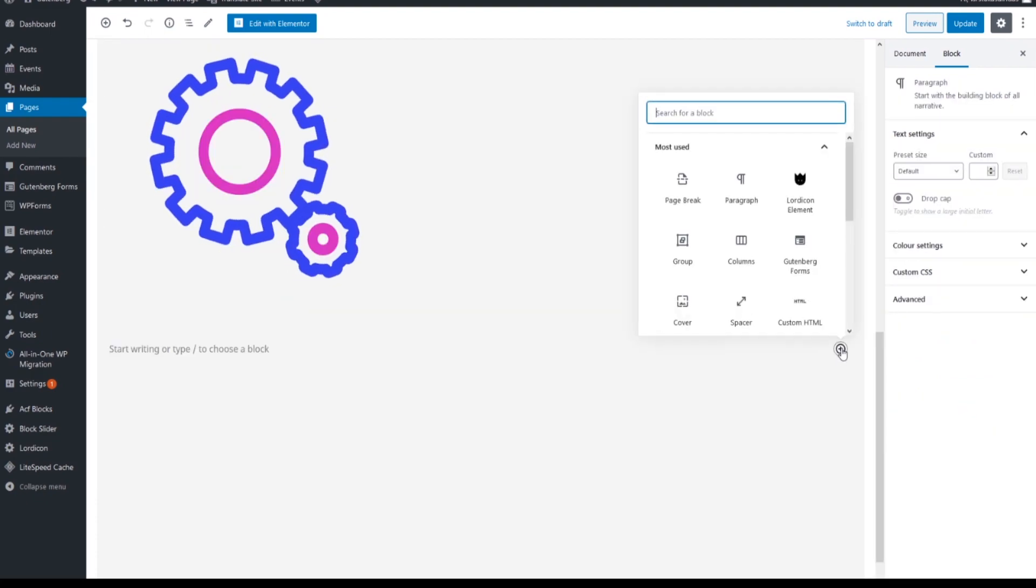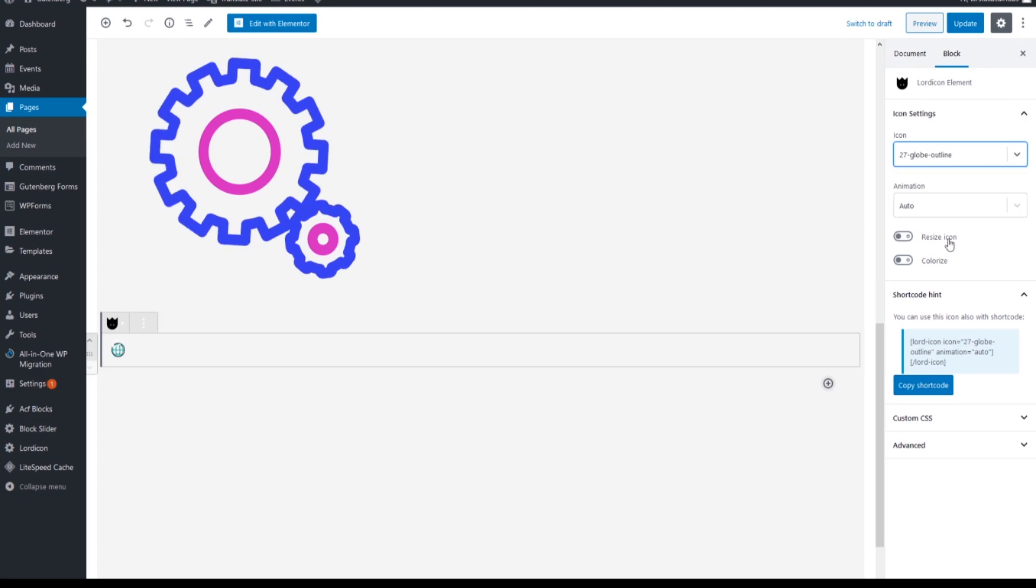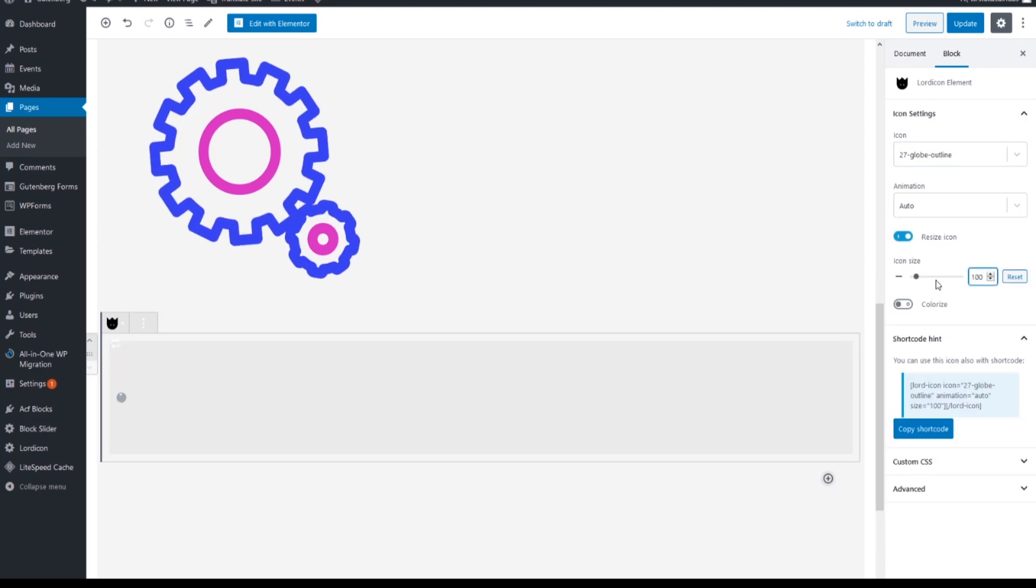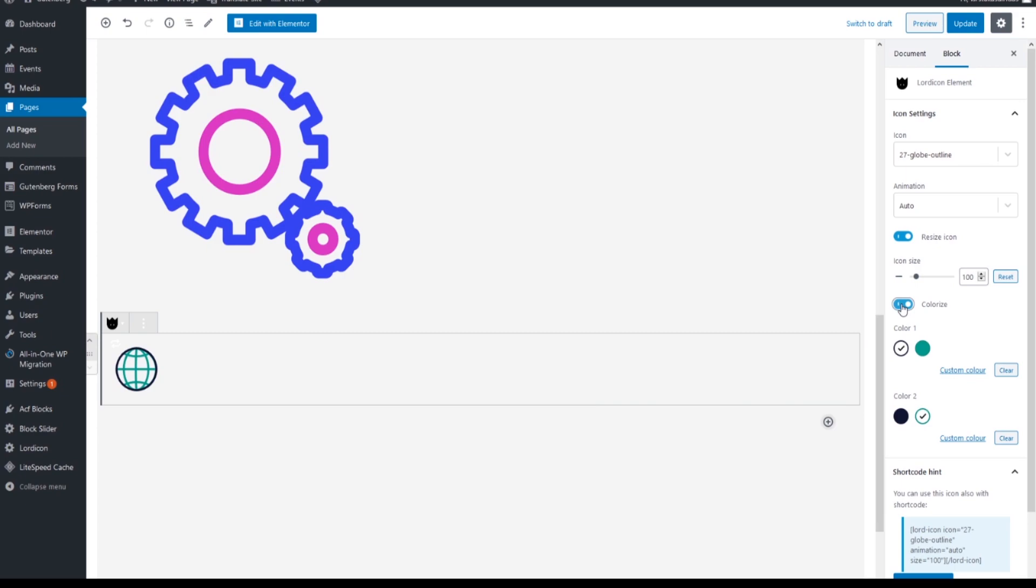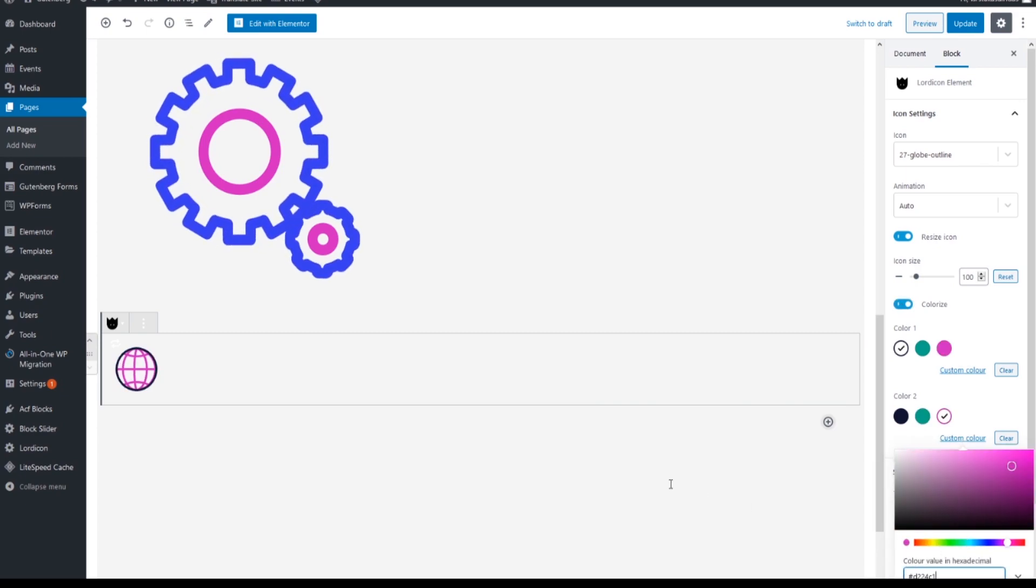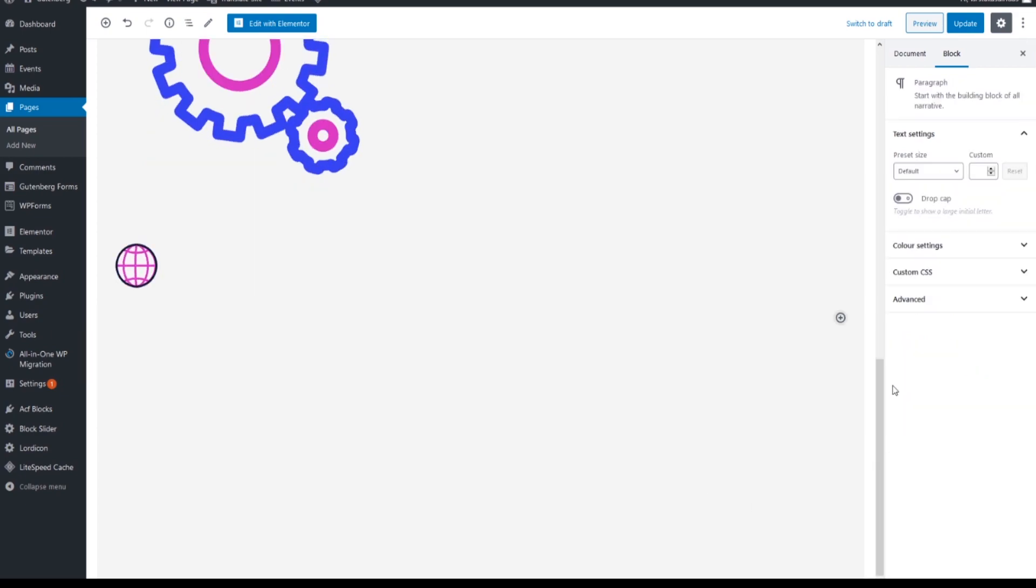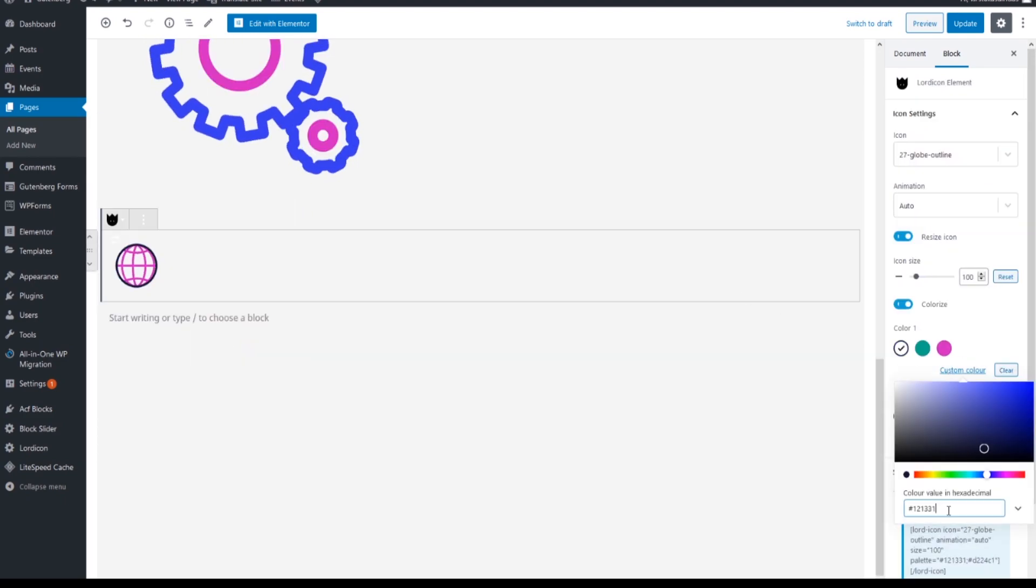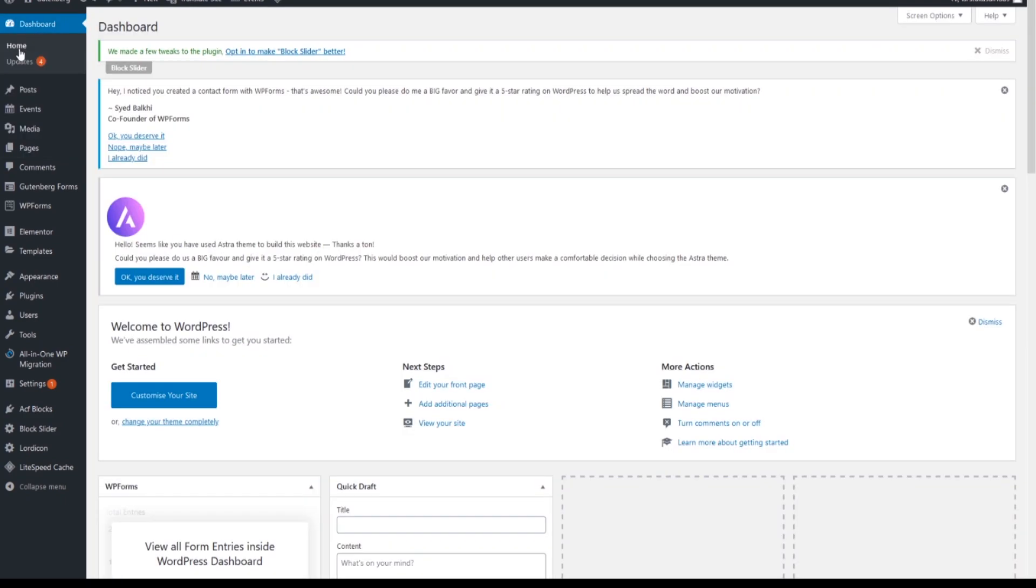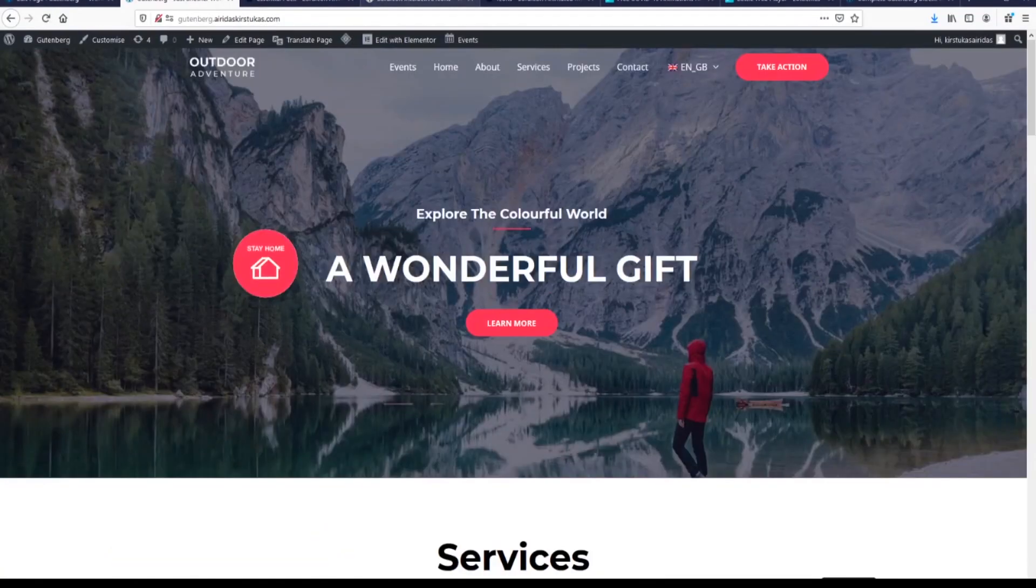Let's add another element, 27. For the size you can actually type 100. I like the size. For color, instead of the green one, we'll change to our pink one. Custom color, copy the blue code, select and paste. Update here. Go to our dashboard, visit site, and then edit. We're gonna edit with Elementor. I'm gonna show now how to add those icons into the element.